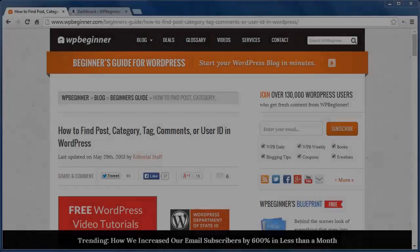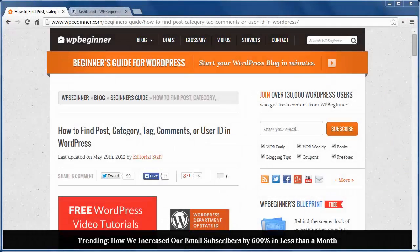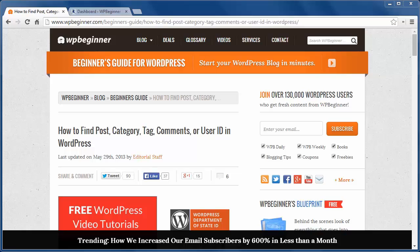Hello and thanks for watching WPBeginner. In this video I'll show you how to find post, category, tag, comments, or user ID in WordPress. Sometimes you might need to find an ID for any part of your WordPress site. These are items that are stored in your WordPress database and here is an easy way to retrieve them.